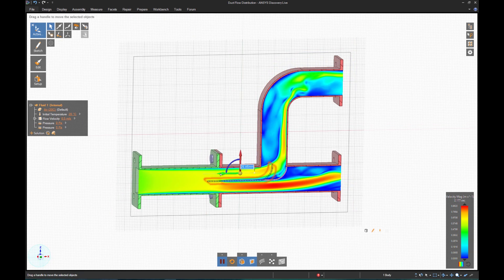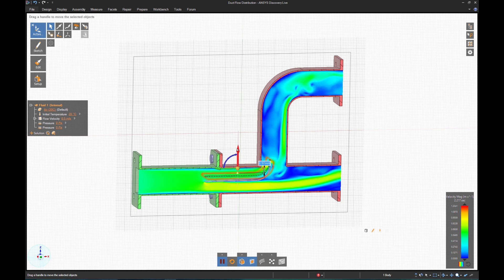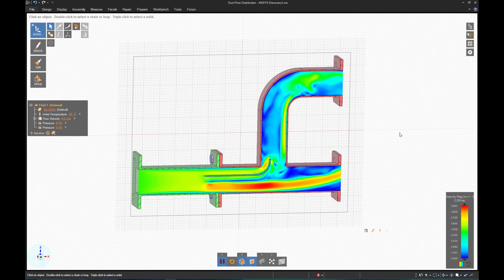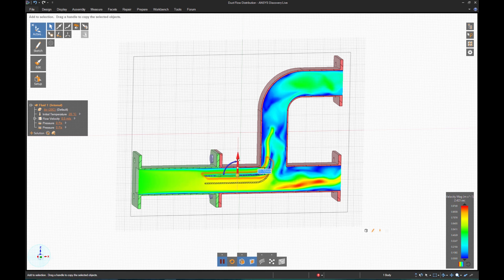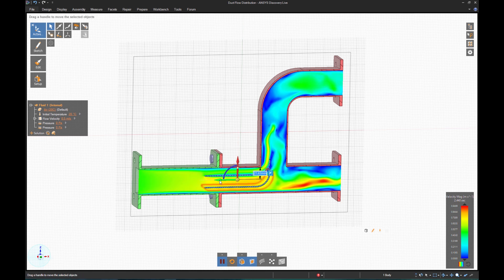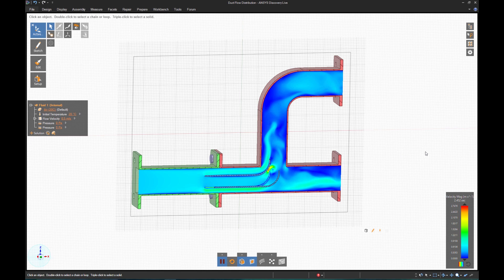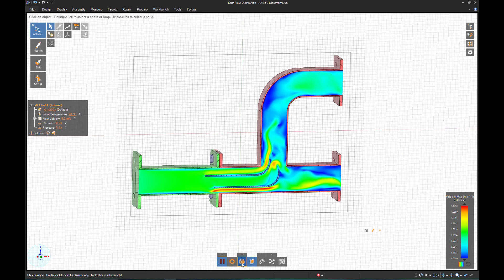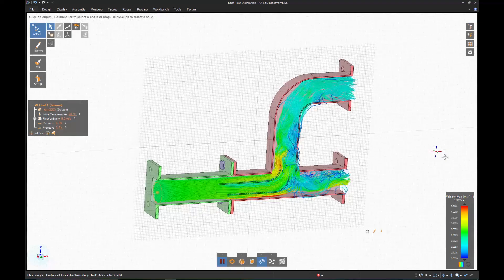Now as I have new ideas, I can test them in real time. What happens if I translate the splitter? Results instantly appear. What happens if I add a second baffle? You can see how quickly I can analyze design ideas in a few seconds and better determine the best design direction.